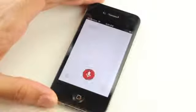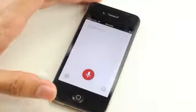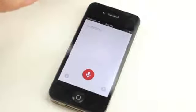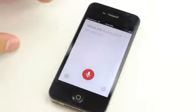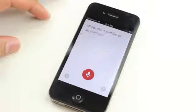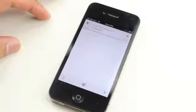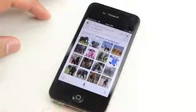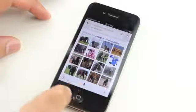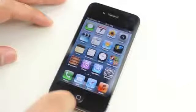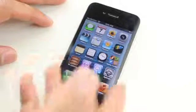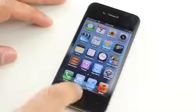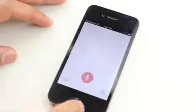Just hold the home button like this. Show me a picture of an elephant. So basically all you're doing is assigning an activator action to invoke the voice search within the new updated Google search app.